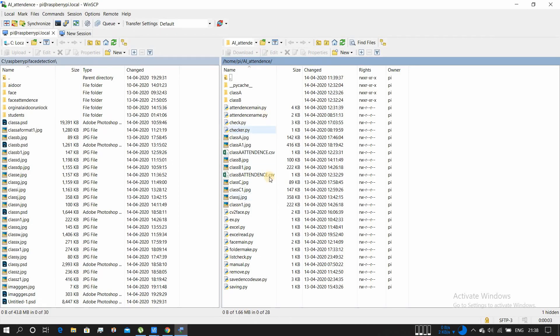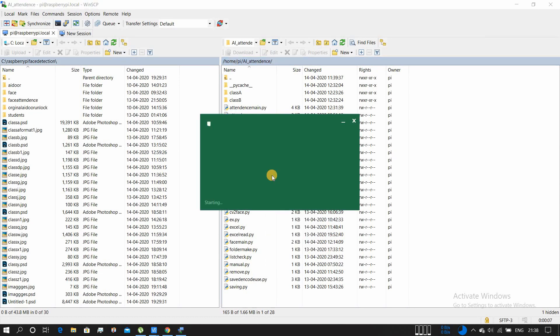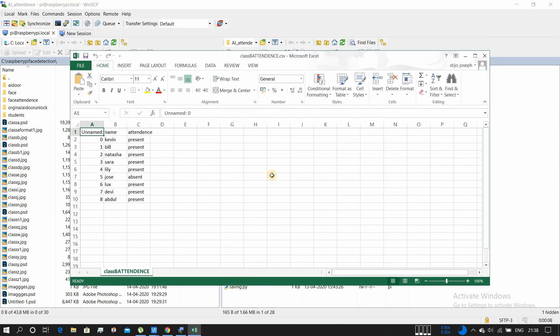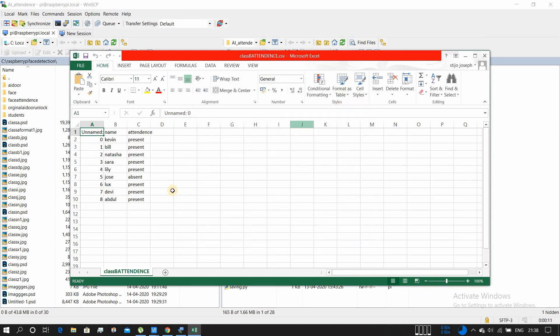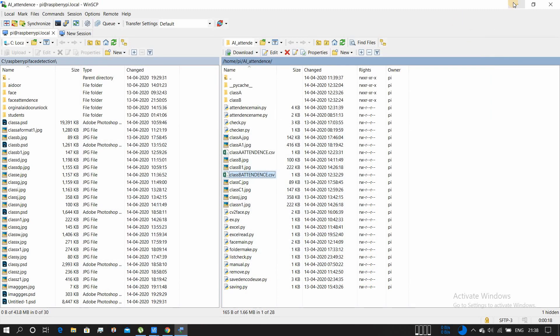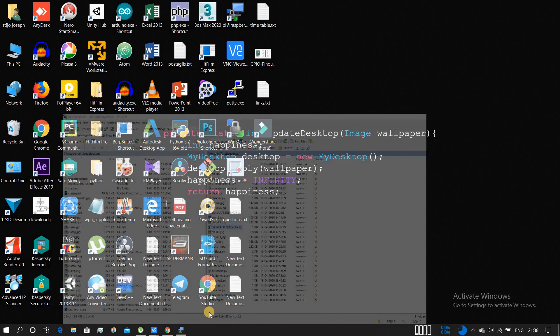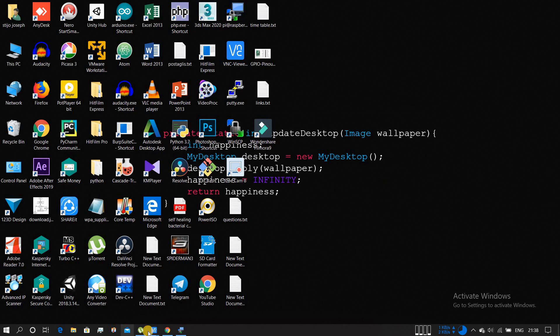This is the report. If you want a clear view, I'll show you my Excel file directly. Yeah, he's absent. So guys, this is it.